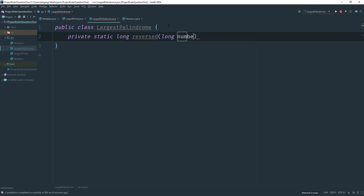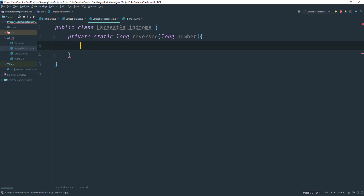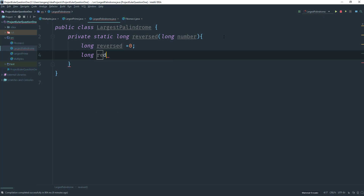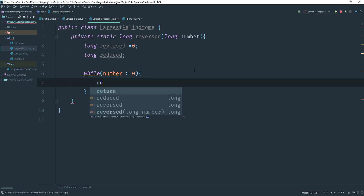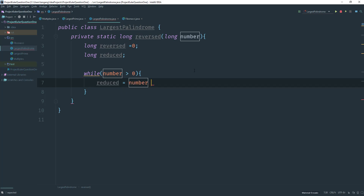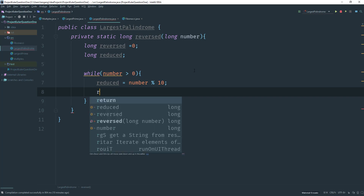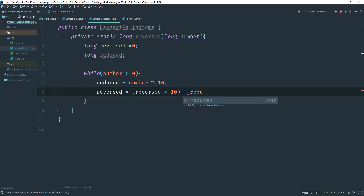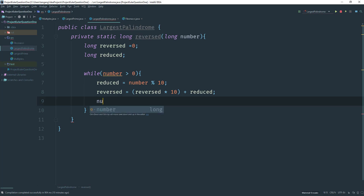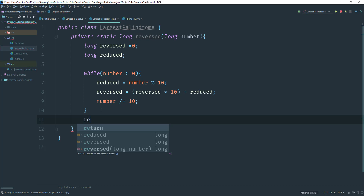We want to create a variable to keep track of our reversed number. Then while the number is greater than zero, we get the last digit by saying: reduce equals number mod 10. Then reversed equals reversed times 10 plus the reduced number. Finally, number equals number divided by 10. Then we return the reversed number.